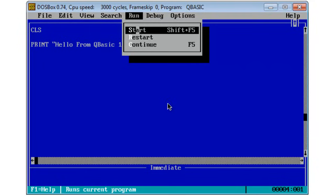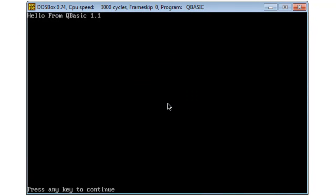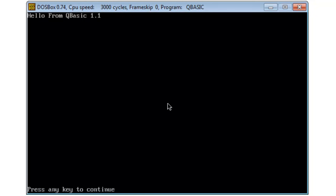I click on run then start. The program prints what I told it to print. Press any key to continue.